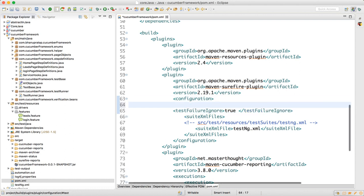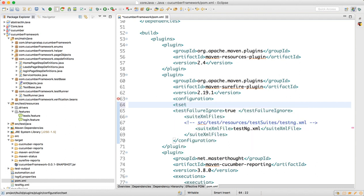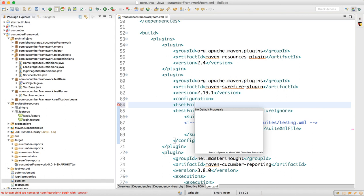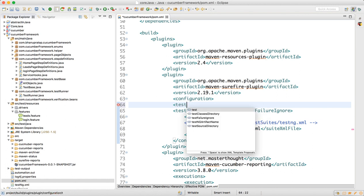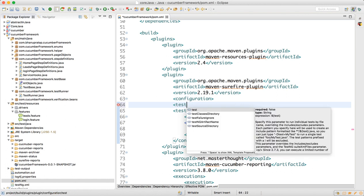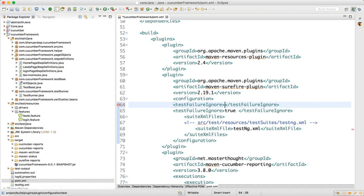You can write it like this: angle bracket, then write test failure, control space bar. You have here testFailureIgnore. When you say testFailureIgnore, even though your test will fail, the report will get generated. You can write it true inside that.